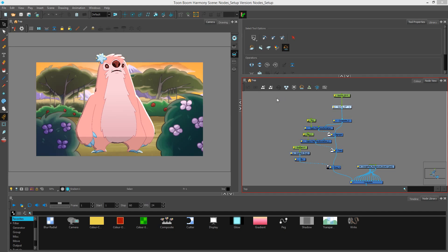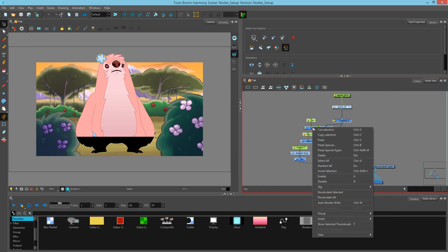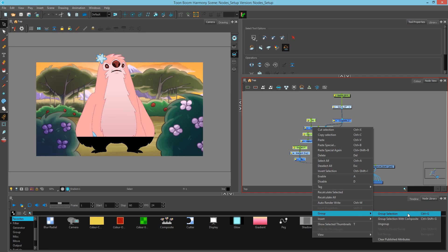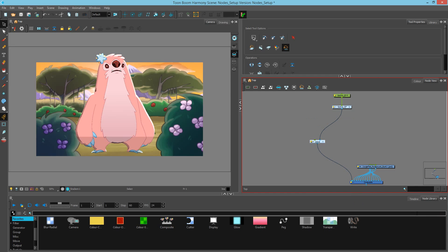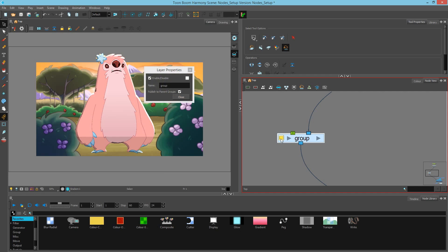The first thing I'm going to do is draw a marquee selection around my compositing nodes, and then I can either right-click, group, group selection, or I can hit the Ctrl G hotkey for Windows or Command G on Mac. This creates a group that can then change the name if I hit the yellow square and type in a new name here.